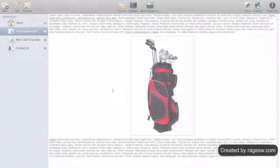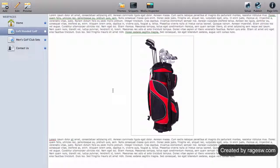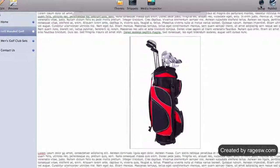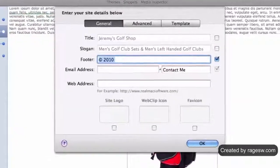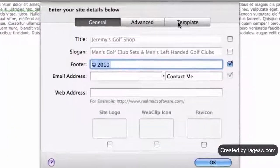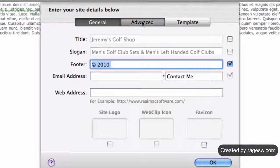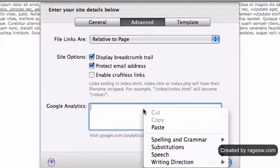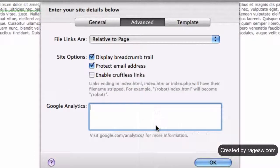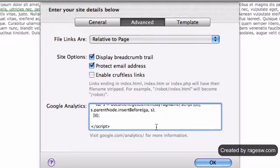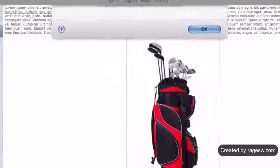Head back to RapidWeaver. Press the setup button, followed by the advanced tab. In the Google Analytics box, paste the code that we just copied. Google Analytics will now be applied to all pages on your website.